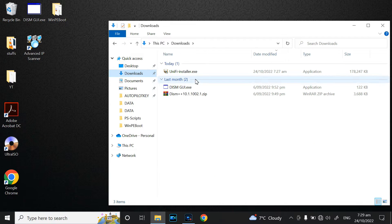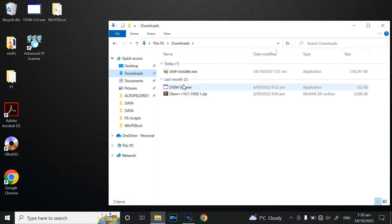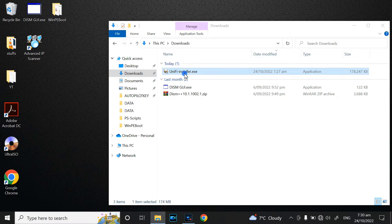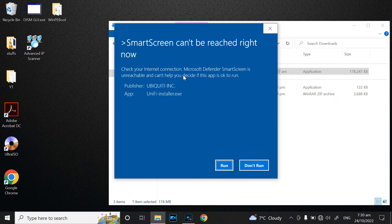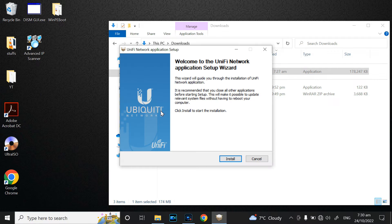After that, go to your Downloads folder, and when you see the installation file, double-click the UniFi installation file. Just click Continue, Continue, and Continue, then go Next.